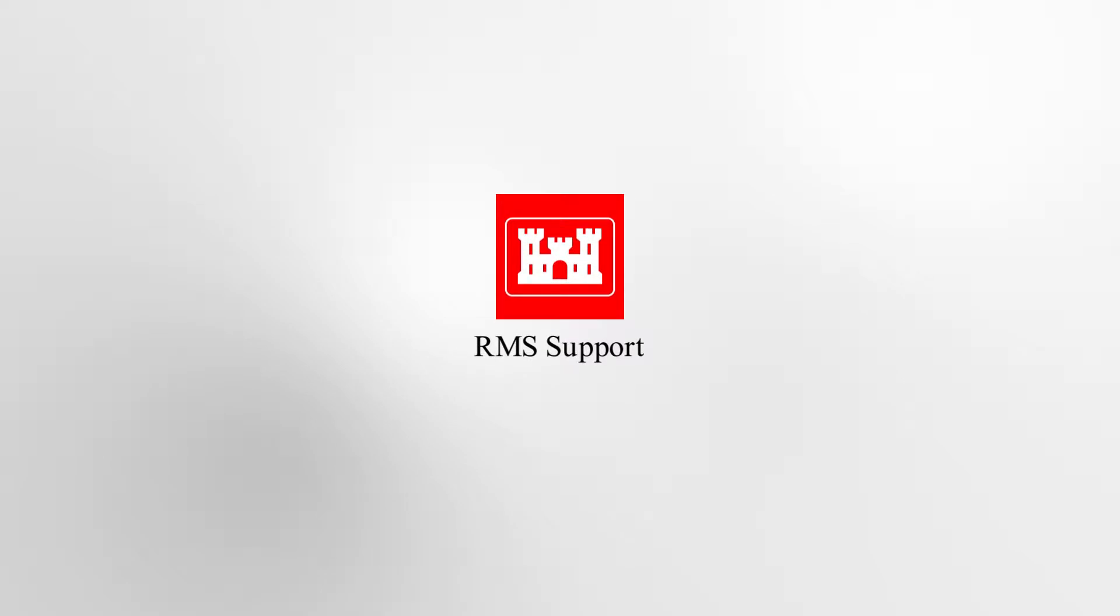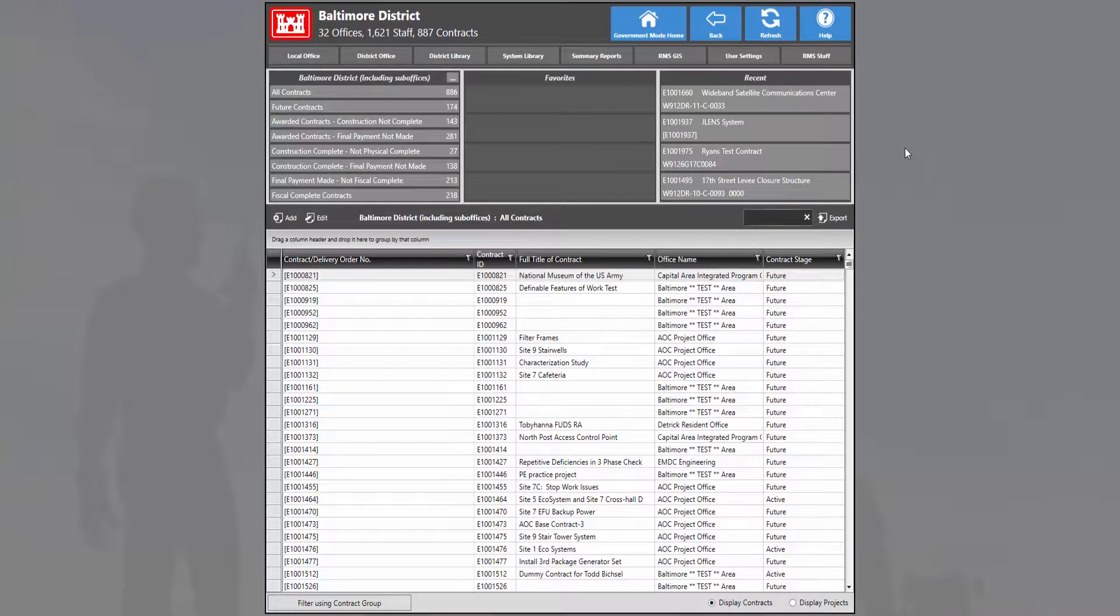Welcome back to another RMS Support Center tutorial video. Today's topic is going to be how to assign action items within a contract. In order to get started, we're going to go and enter into a contract.